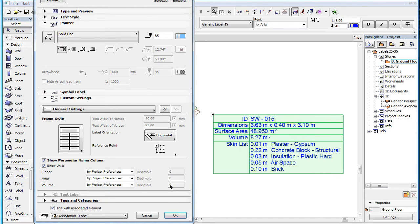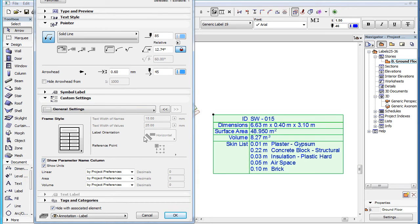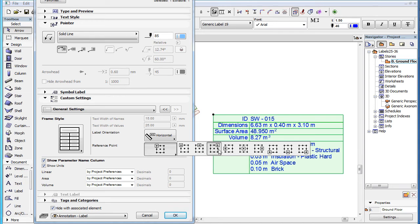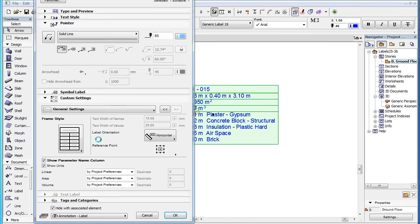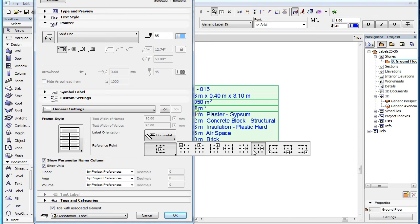The Reference Point field, similarly to the Label Orientation field, is only enabled when the label does not have a pointer turned on. This field lets you select any of the nine usual available reference points for your label. As we change this setting, the reference point will stay in the same position and the text block moves accordingly.